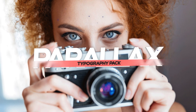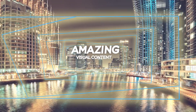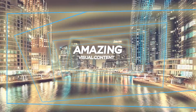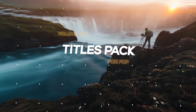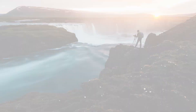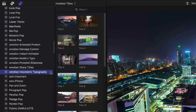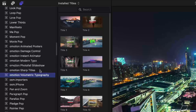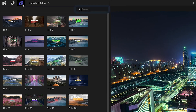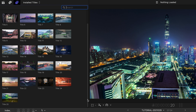O-Motion Volumetric Typography gives you 25 titles combined with a parallax effect that will add some volume and style to your still images. Volumetric Typography was created exclusively for Final Cut Pro. You can find it in the Titles browser under O-Motion Volumetric Typography. There are 25 presets to get you started. Let's take a look at a few of them.